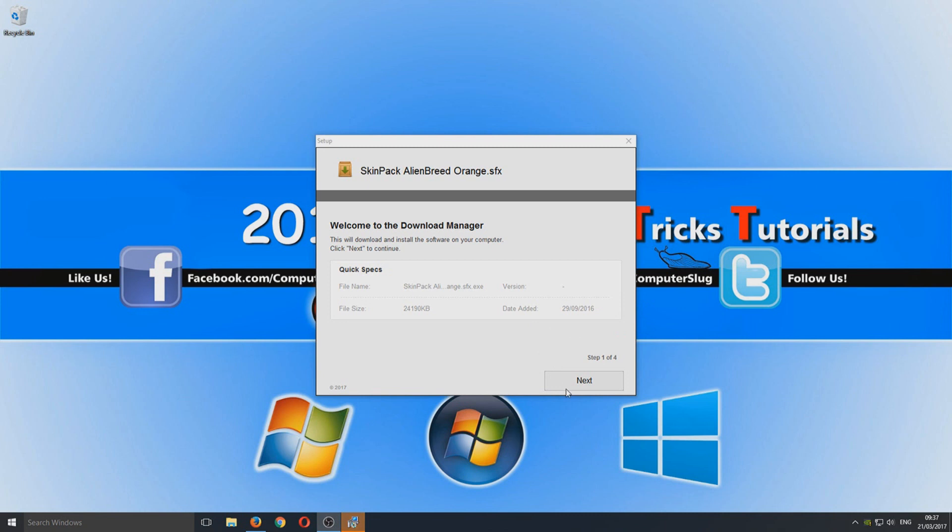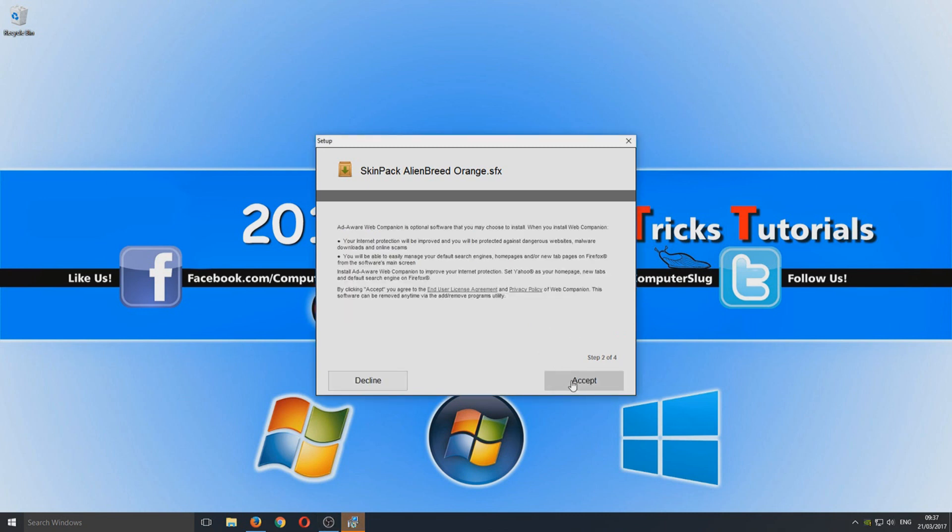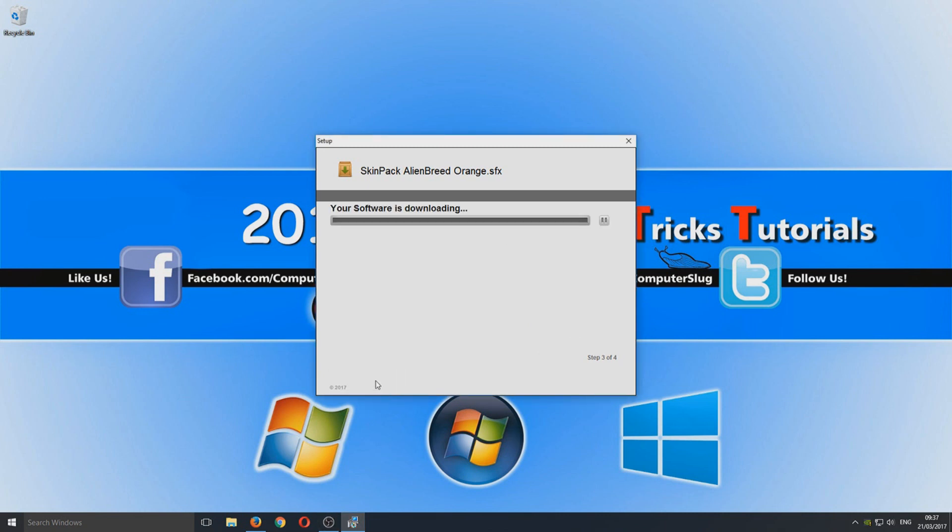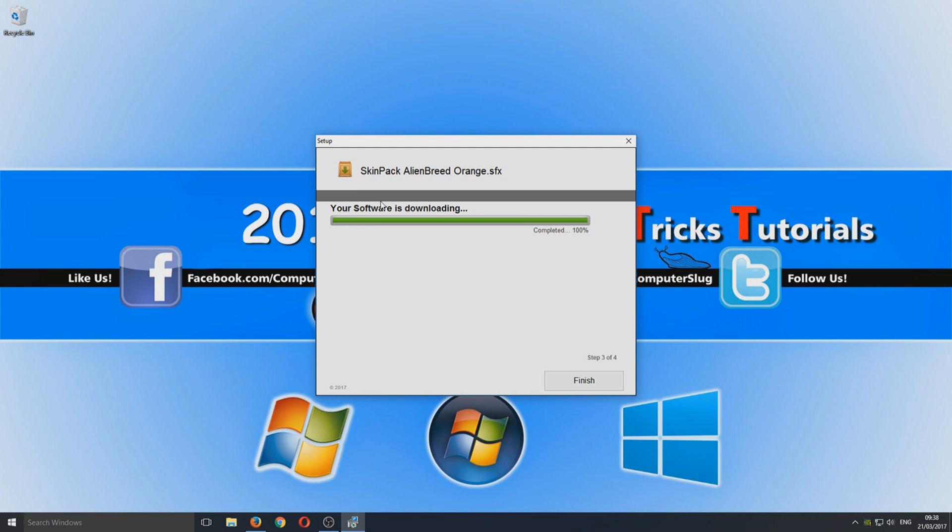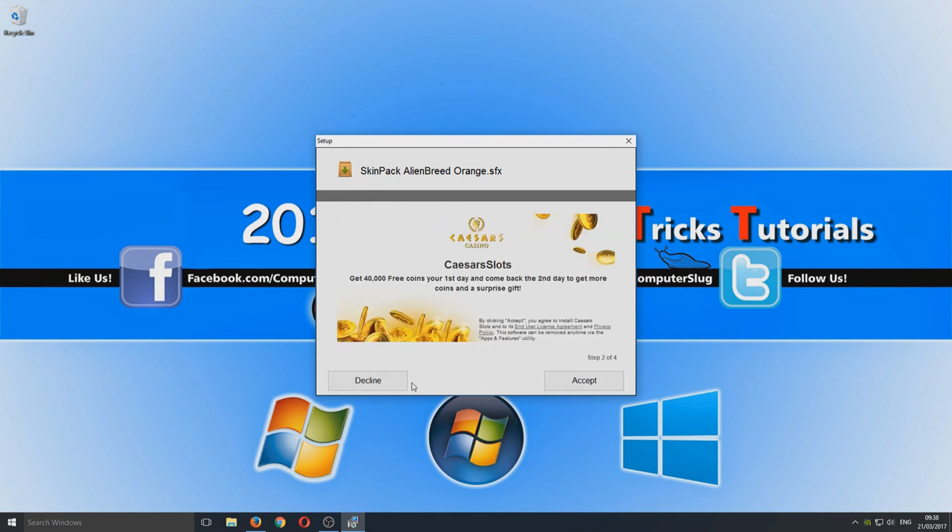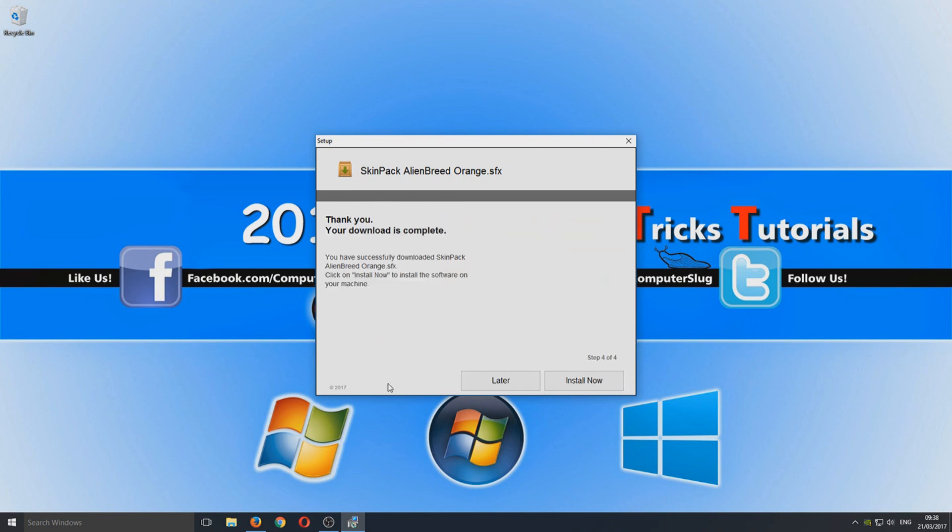You need to go next and we need to decline as we don't want to install any extra software onto our Windows machine. You now need to go finish and we need to decline again. This is very important because you always need to make sure you don't install extra stuff onto your machine.